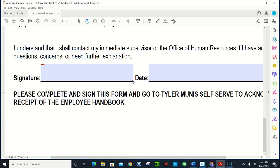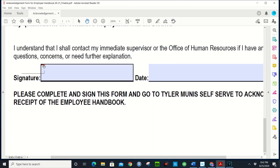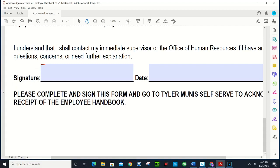So you receive this PDF document and it has a little signature icon here that allows you to sign. This is very beneficial because you don't have to print this out, you don't have to sign it, scan it back and send it to the person.